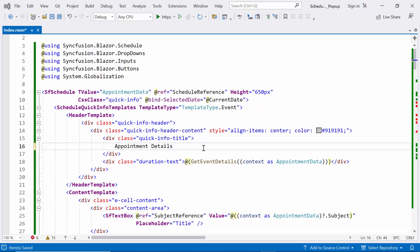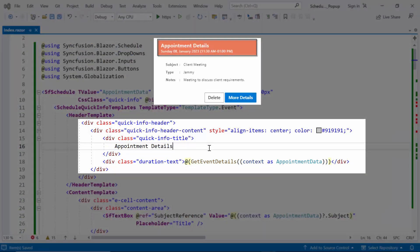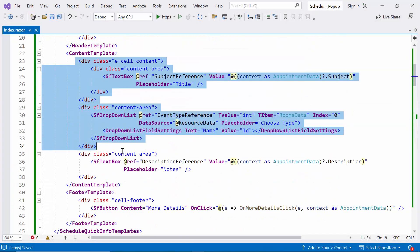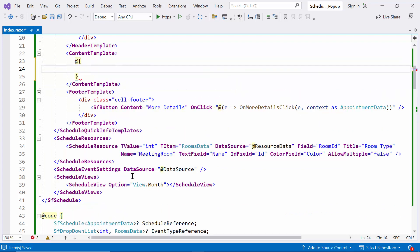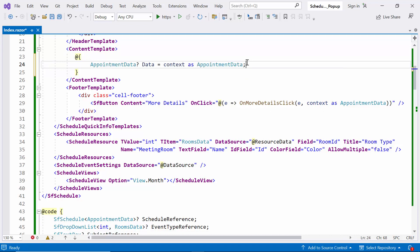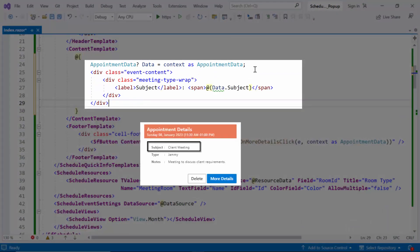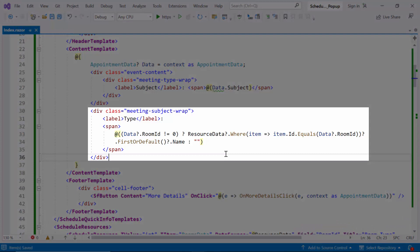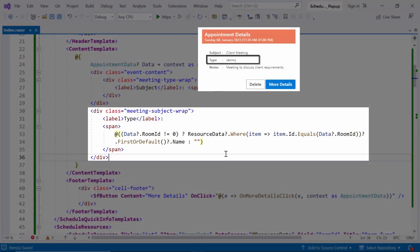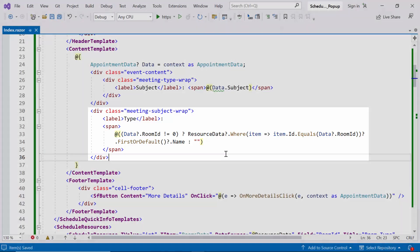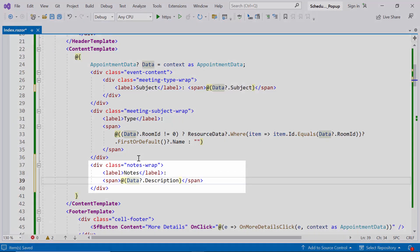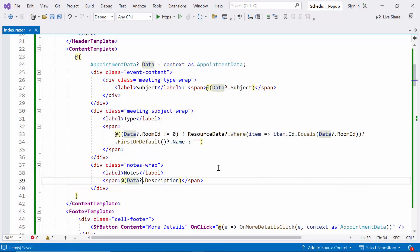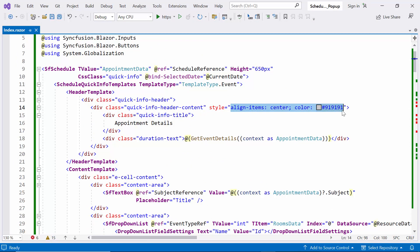In the header template, I change the title to 'Appointment Details' instead of 'Add Appointment' to display event details. Moving on to the content template, I update it with a C# code block used to define the content of the event quick popup. The appointment data is set to the local variable data. Inside the event content container, there are three sections: subject, type, and notes. The subject section displays the label 'Subject' followed by the value of subject in data. The type section checks if the roomID in data is not zero, then fetches the associated resource item from resource data using a where query and displays its name property; otherwise, an empty string is displayed. The notes section displays the label 'Notes' followed by the value of description in data. Finally, I update the CSS style and header template based on a condition.